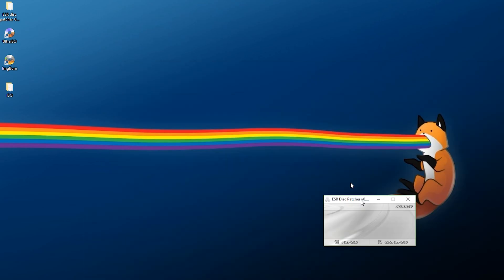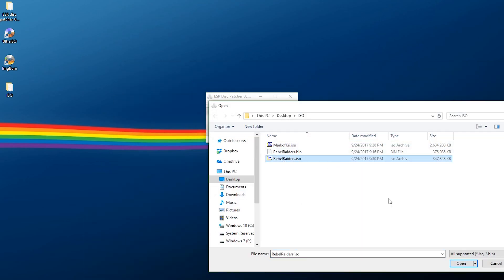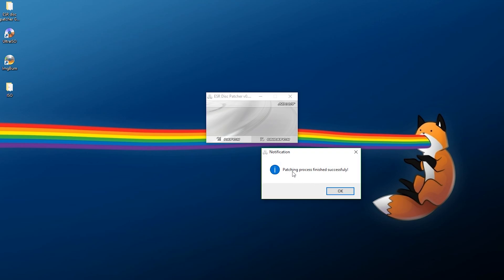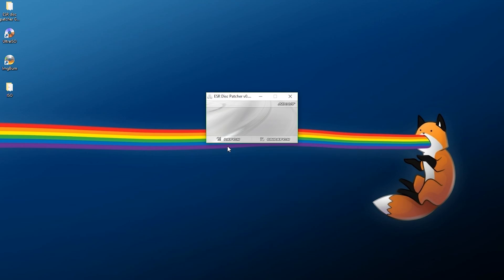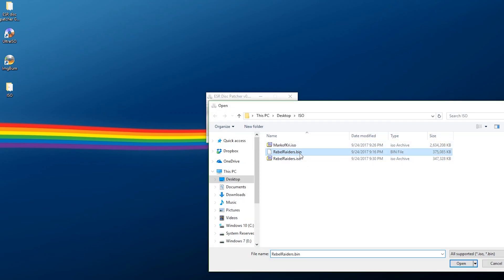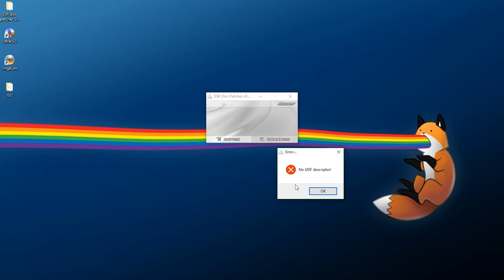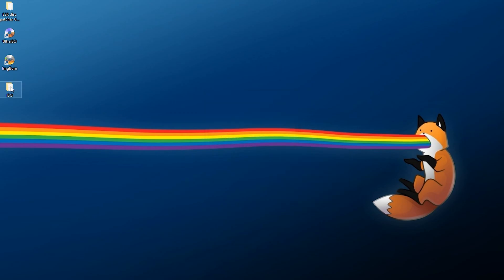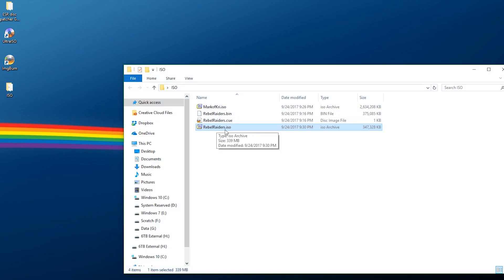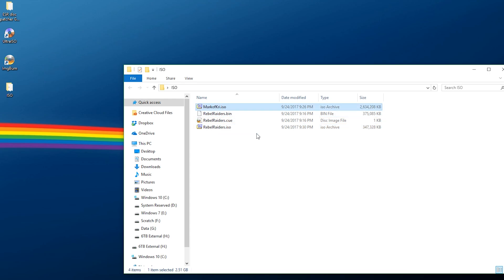Now go back to ESR patcher, select 'Patch,' select your converted game ISO, click open, and it will say 'Patching process finished successfully.' For anyone who's skeptical, if you try to patch the unmodified BIN/CUE build it will say 'No UDF descriptor' - that's because it cannot work with CDs; it has to be done on a DVD ISO. We now have both ISOs patched: Rebel Raiders (CD converted to DVD ISO) and Mark of Kree (DVD game), both ready to go.